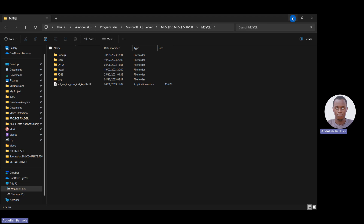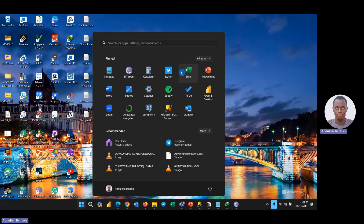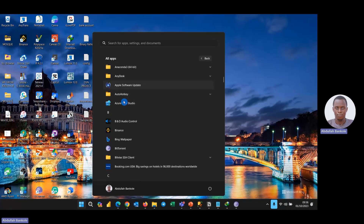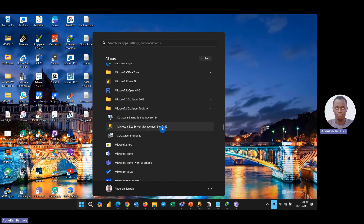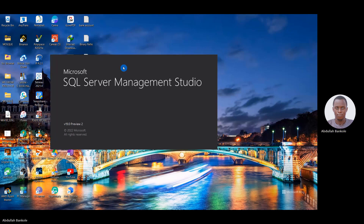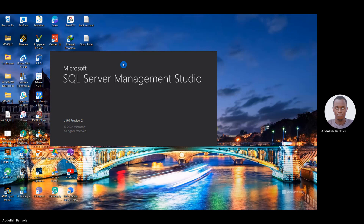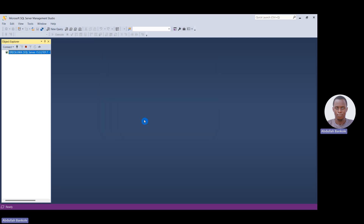Now we need to open Microsoft SQL Server Management Studio. Go to the Start menu, select All Apps, scroll down to M, and look for Microsoft SQL Server Management Studio inside the Microsoft SQL Server Tools 19 folder. Click on SQL Server Management Studio 19. Wait for it to open, then click Connect.